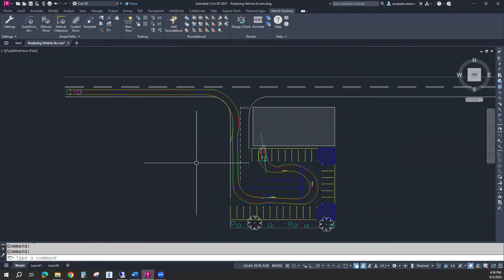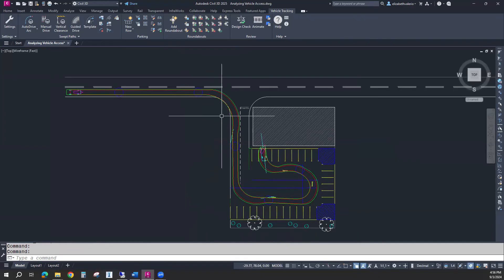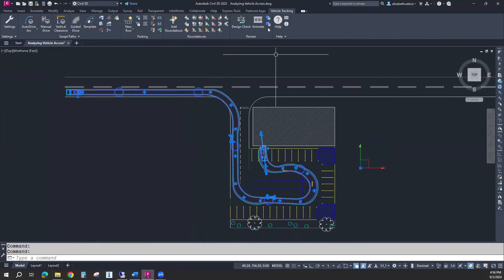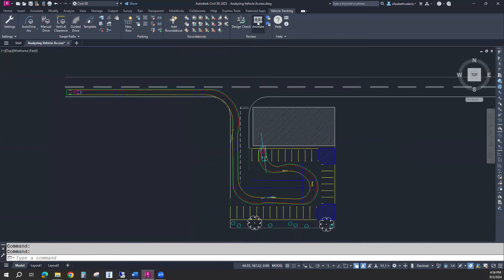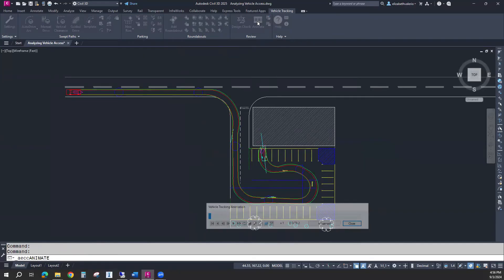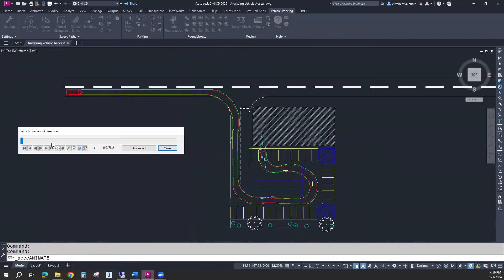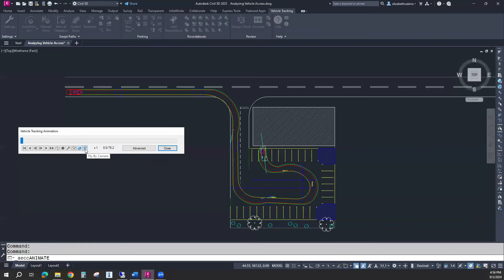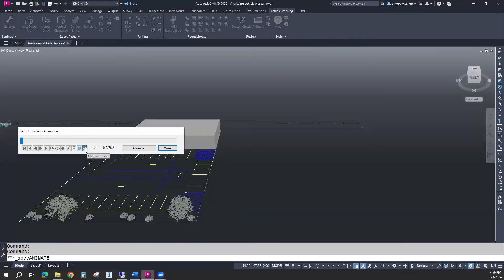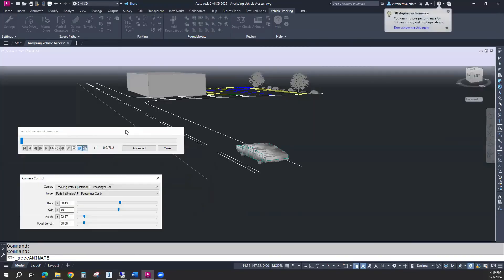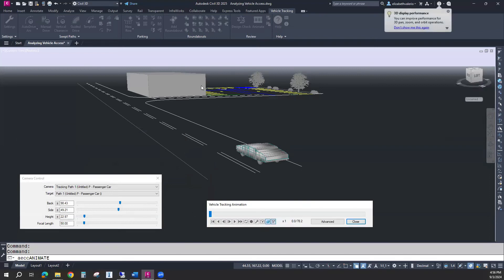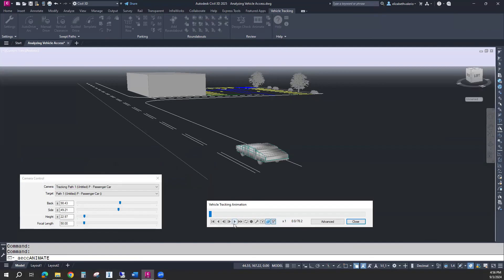Next thing that you can do is run an animation. If you click on this path, you have this animate button. If I just click play, it will run the animation in 2D and I can watch the car go down and around into this parking space. If I want to watch it in 3D, I have this button fly by camera.